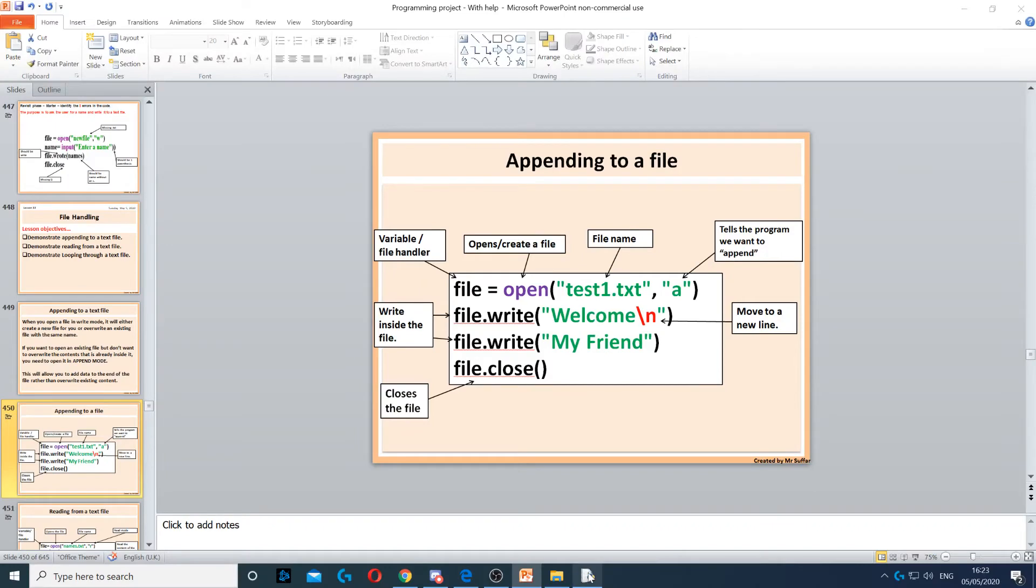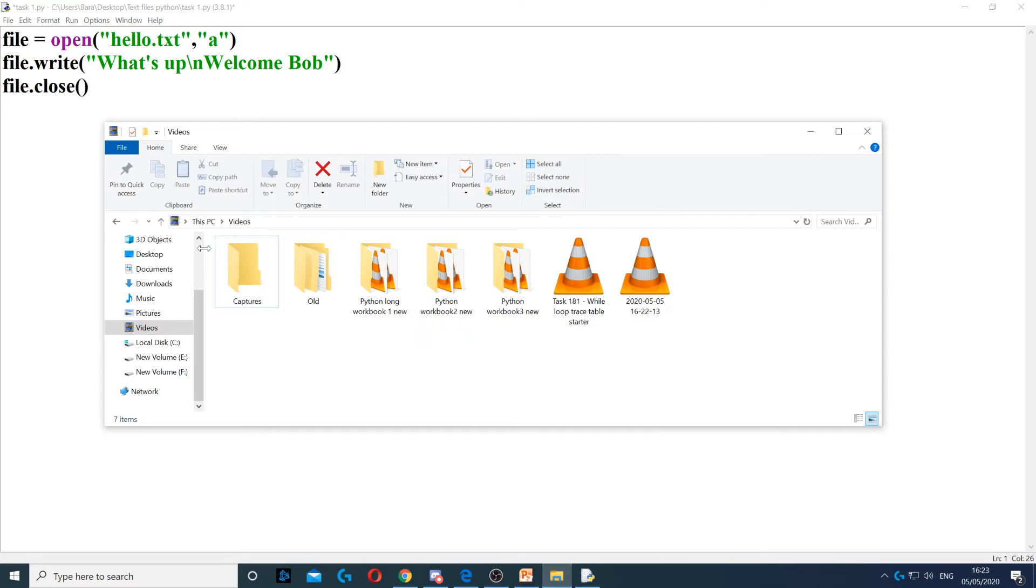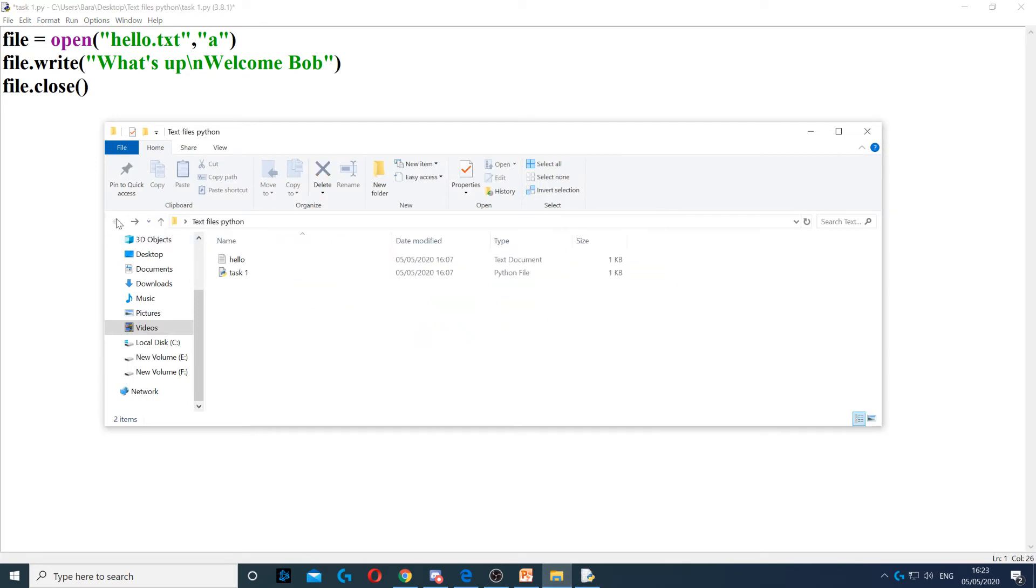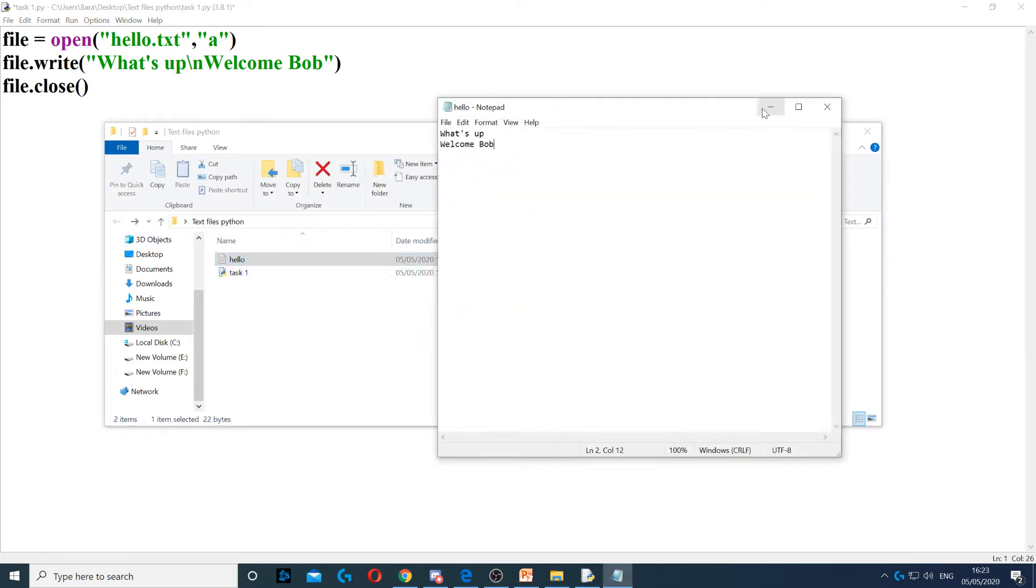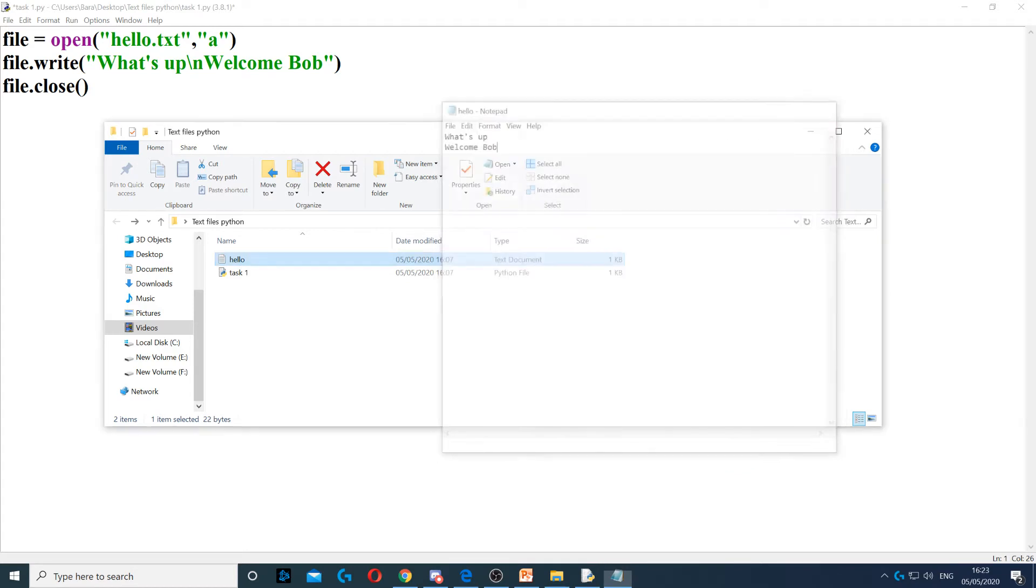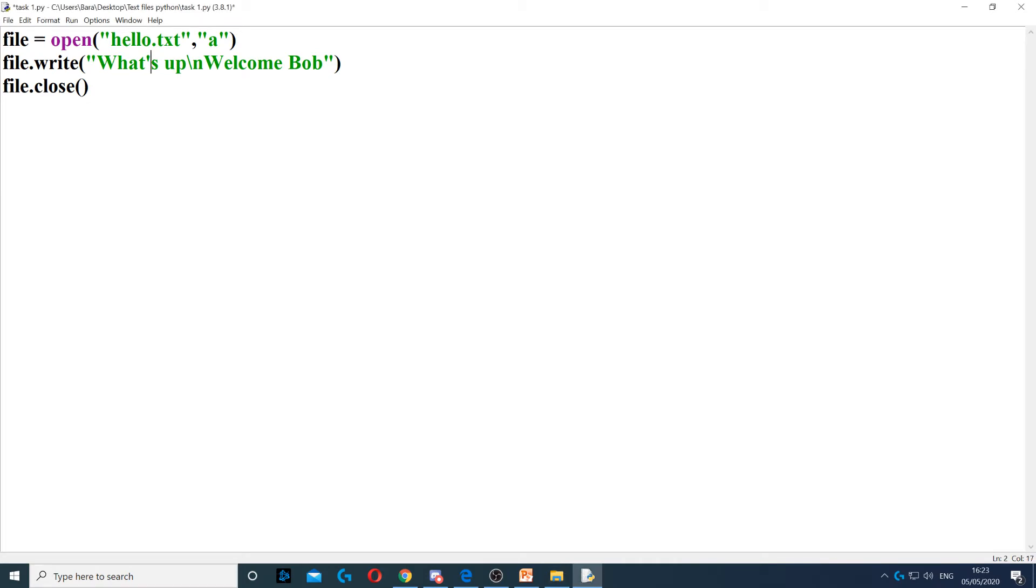So this is an example. So here I've got an existing file. Okay, so you've got hello, which contains WhatsApp and welcome Bob. Now I just changed this, the W to an A and I'm going to run it.